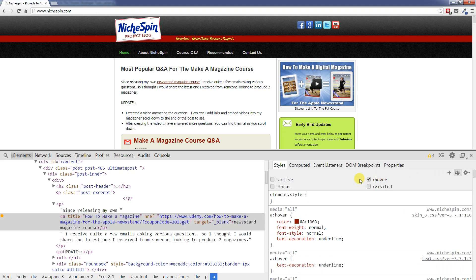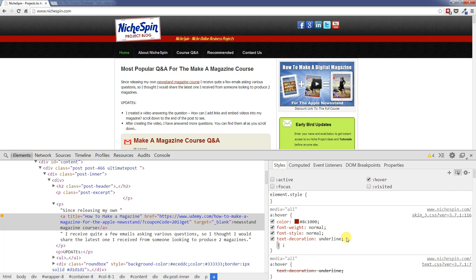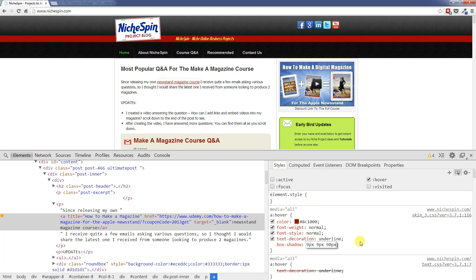Ok, so I will give that a click and now we can see we are working specifically when we mouse over any anchor text. So what I am going to do is add in some box shadow. And we will say 90 pixels and then let's choose this red colour that we have here. So we will choose the HC1000.